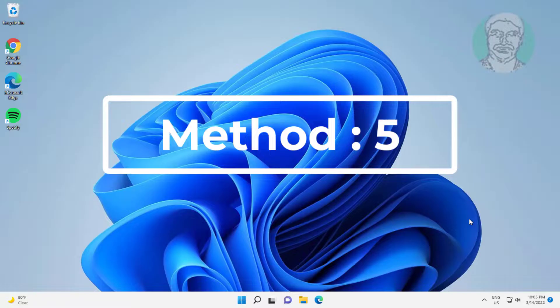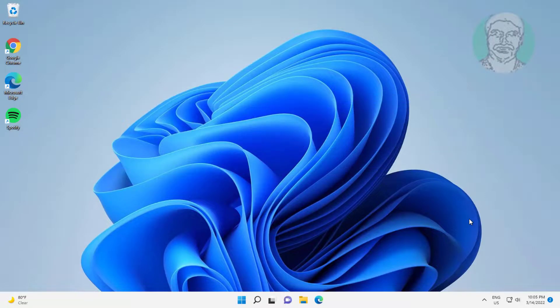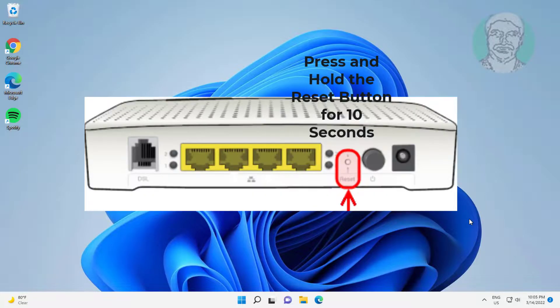Fifth method is reset router or modem. Press and hold the reset button for 10 seconds.